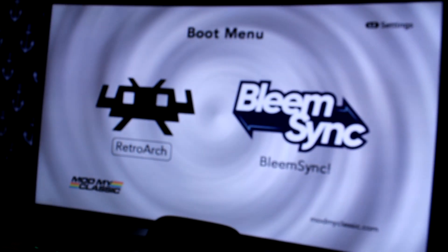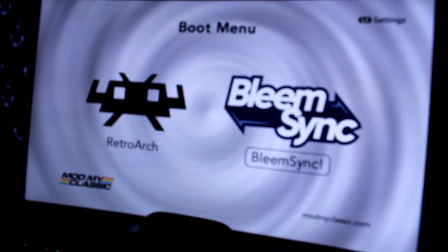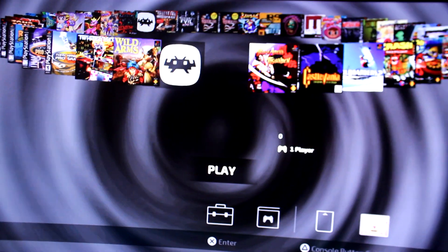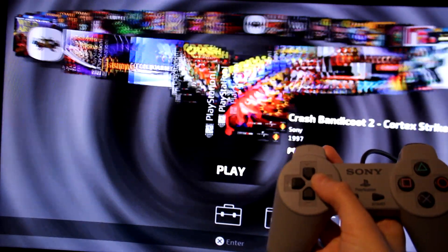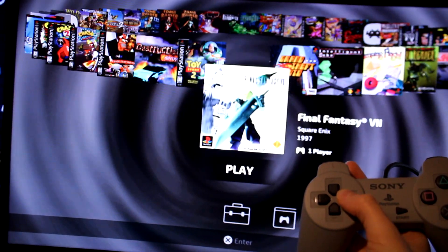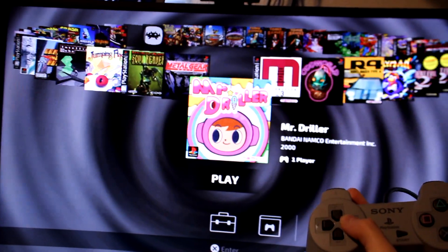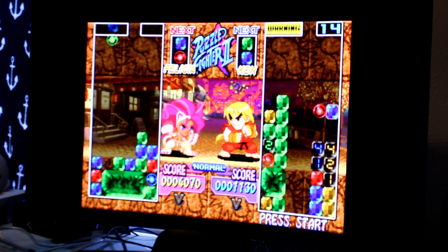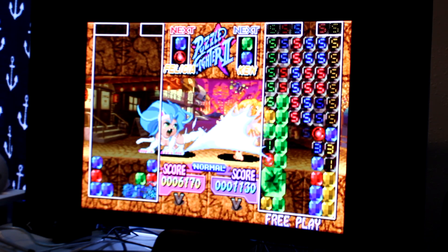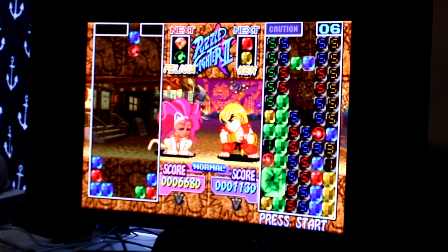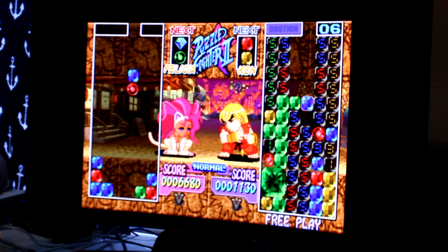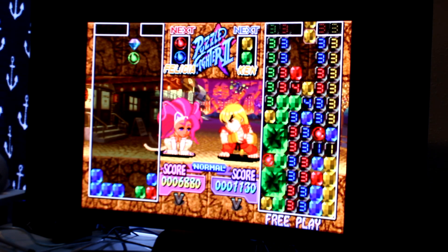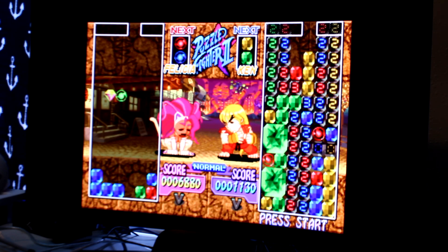You'll have the option to pick either RetroArch or BleemSync. Of course, for the purpose of this video, we are using BleemSync. The home page looks very similar to that of the PlayStation Classic before BleemSync, with its rotating circle of games. These are the games that I have already added to the console. Adding the games is simple — plug the USB power cord into the computer, then add the games from your chosen emulator straight onto the console. When you power up the PlayStation Classic with a flash drive in place, you'll have all your added games.